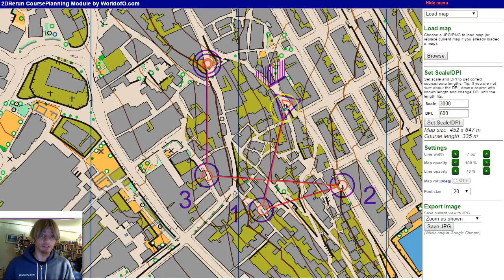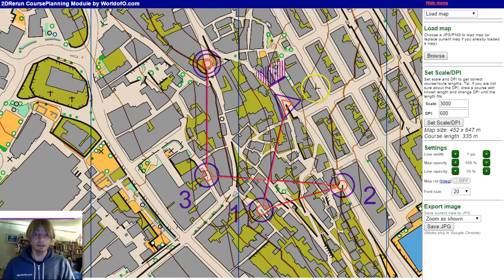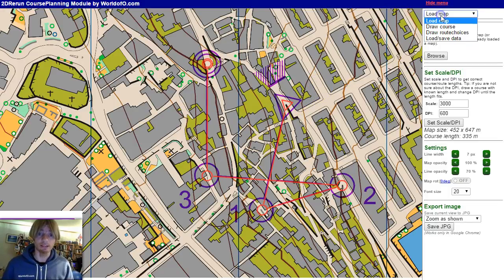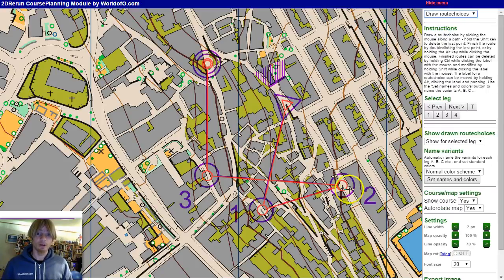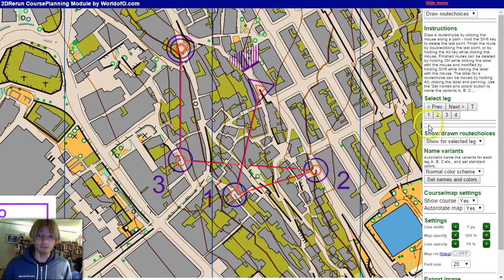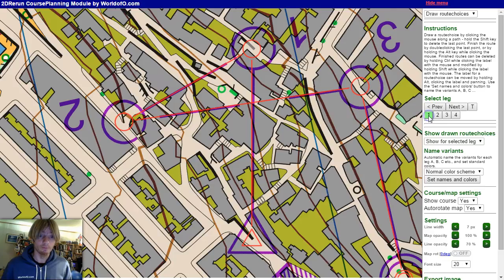Now we have set a course and loaded the map. The next step is to draw the route choices. We have three legs, and we start with leg number 1.